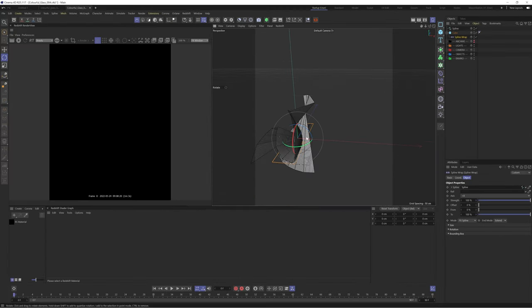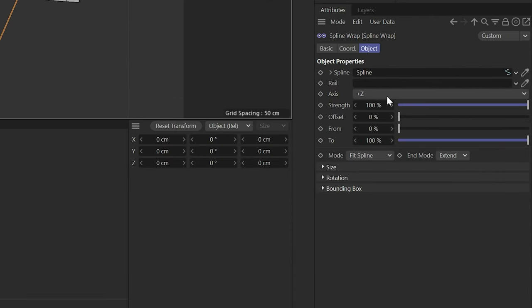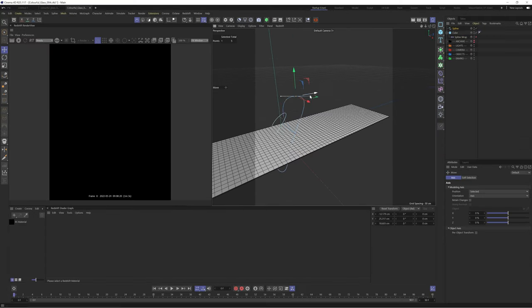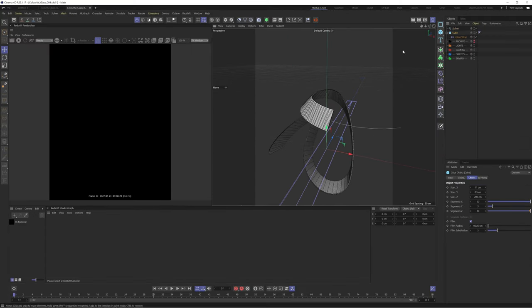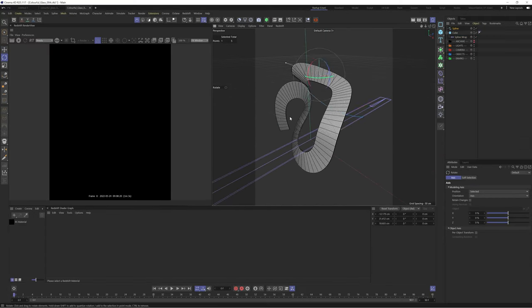This doesn't look right so let's fix this by changing the axis to plus Z. Let's change the mode to keep length so that our object doesn't become stretched. Once you have this set up you may have to adjust your spline to ensure you don't have any intersections.